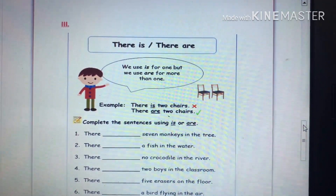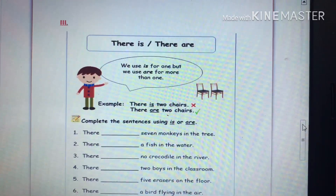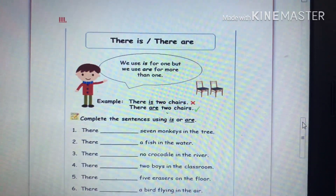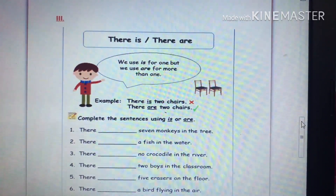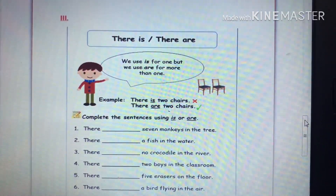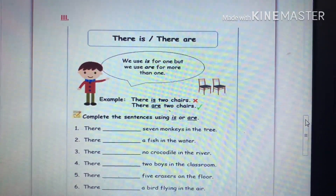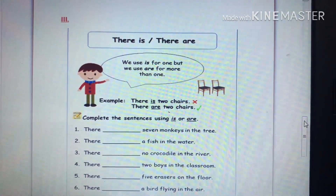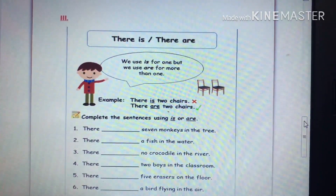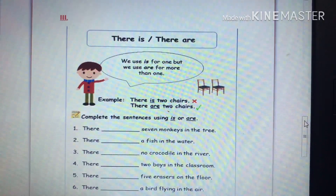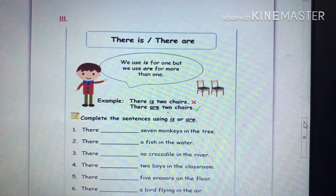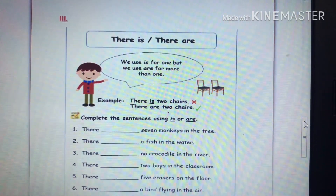So, two chairs. For example: 'There is two chairs' — is that correct or not? It's not correct, because 'is' is used for one. For more than one, we use 'are'. So the correct sentence is: 'There are two chairs.'